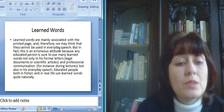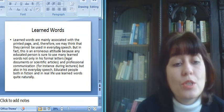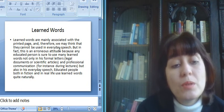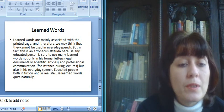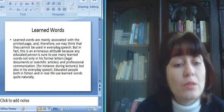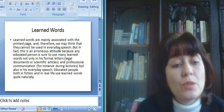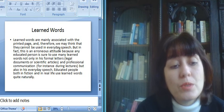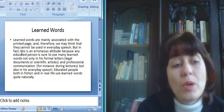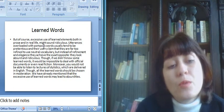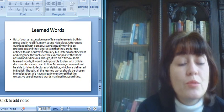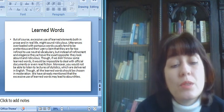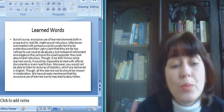Learned words are mainly associated with the printed page, and therefore we may think that they cannot be used in everyday speech. But in fact, this is an erroneous attitude because any educated person is sure to use many learned words, not only in his formal letters, legal documents, or scientific articles, and professional communication, for instance during lectures, but also in his everyday speech. Educated people, both in fiction and in real life, use learned words quite naturally.